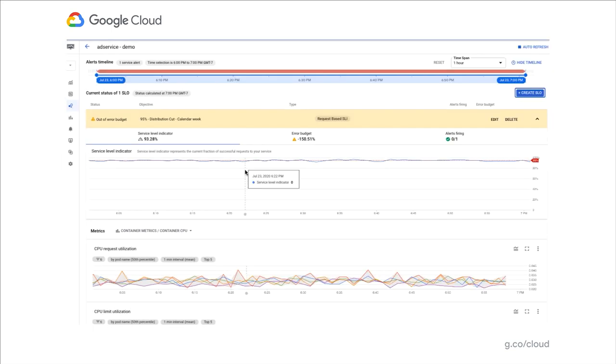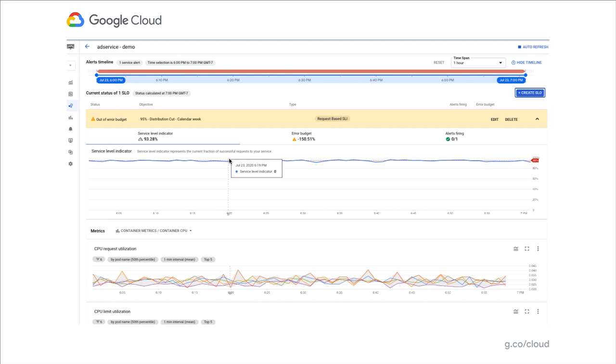In this case, we can notice that the service, the ad service, is out of error budget, which means it deserves our attention and we need to drill down further to see what's going on.